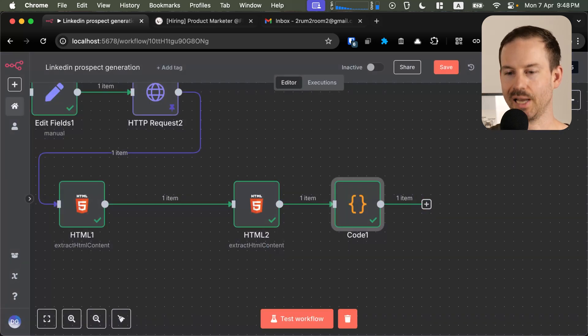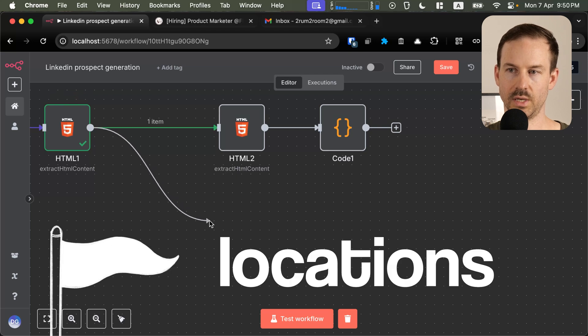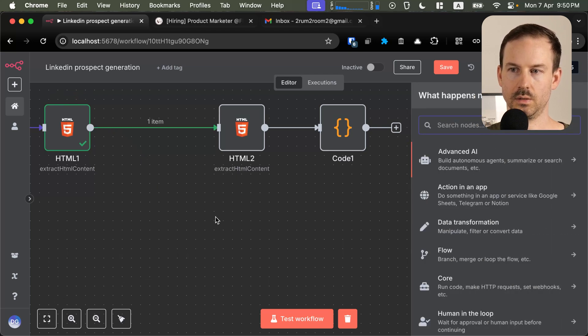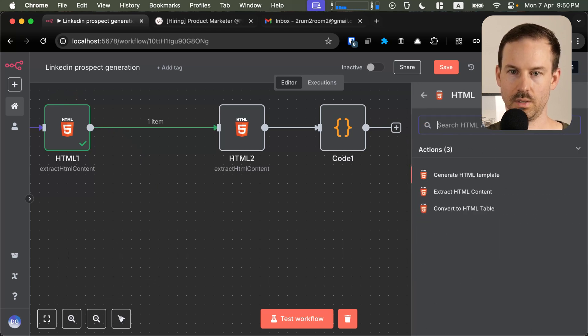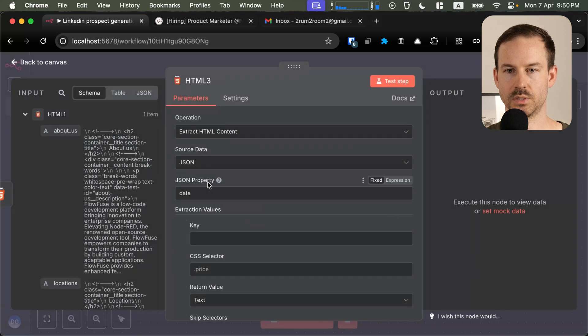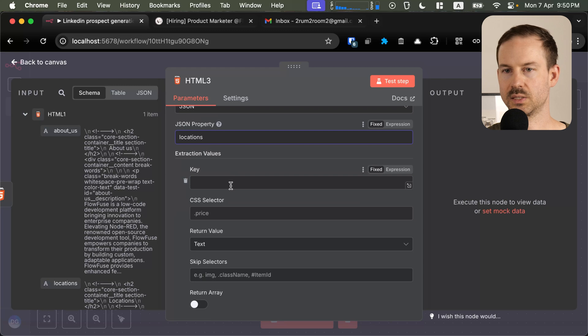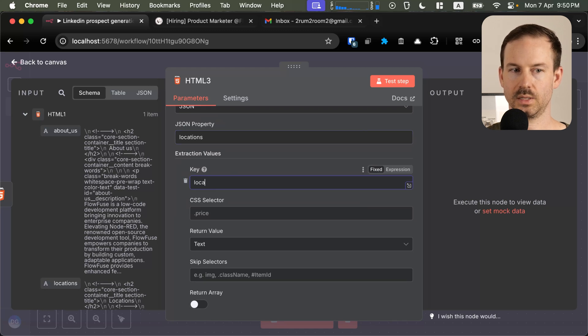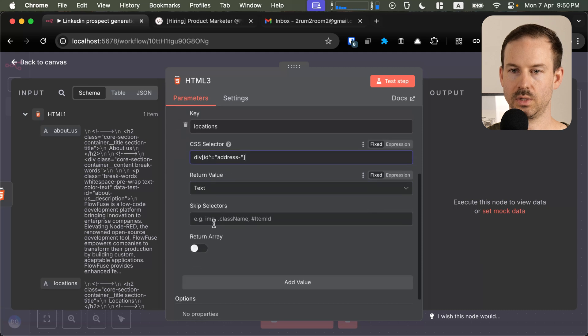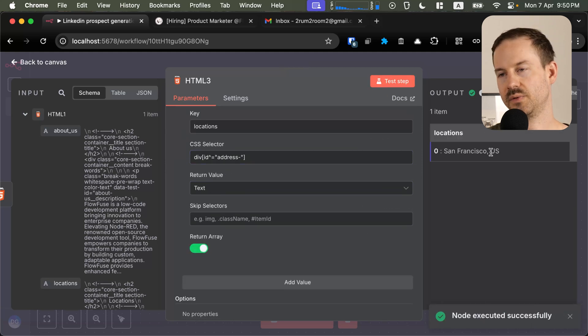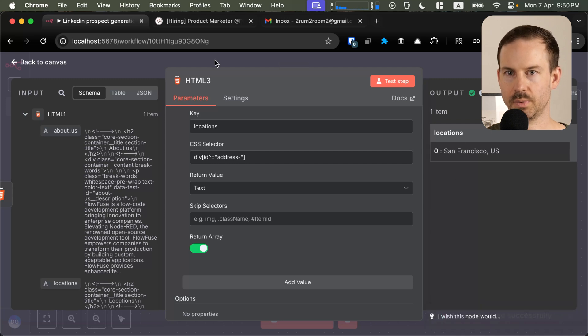We are going to create another lane and we are going to extract the location. Creating an extract node and we are working from the locations from the previous step. I'm still going to name it as locations and let's target this div, extracting it as an array. You can see we found one single location for this particular company.